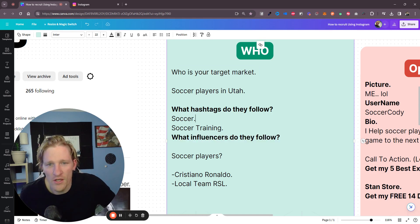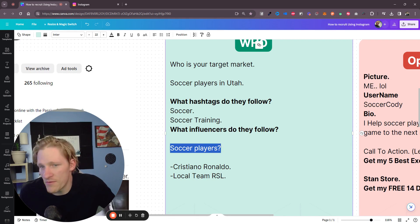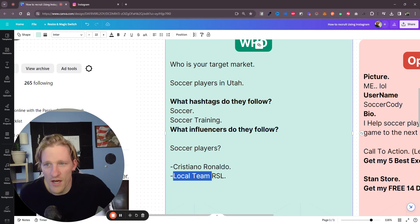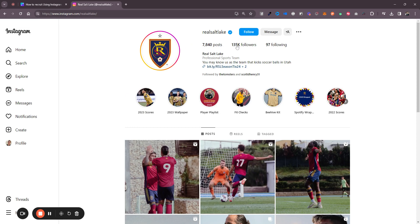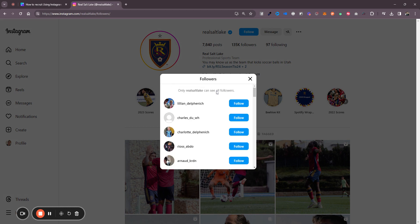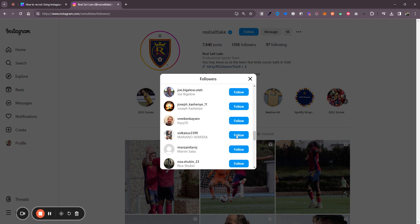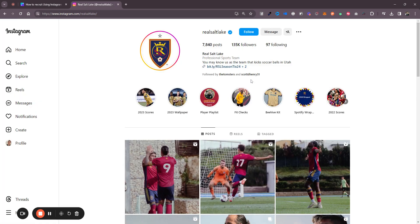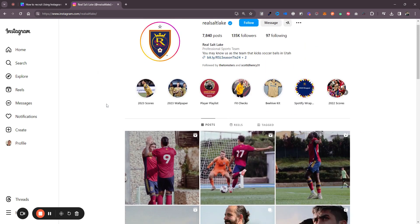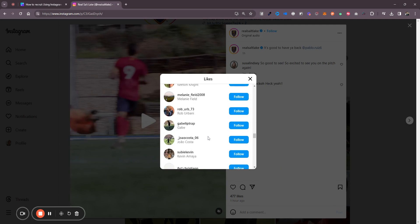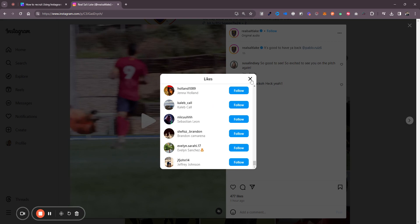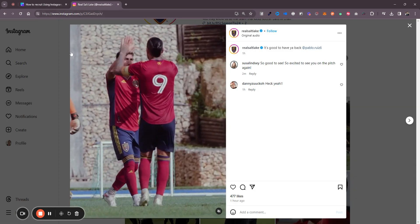They'd probably follow soccer players like Cristiano Ronaldo. A local team here in Utah is Real Salt Lake. I can go to Instagram, go to the search, look up Real Salt Lake, and there are 135,000 followers I could consider leads or prospects. I could follow these people and start conversations — that's one way to do it. The problem is it's very time consuming. You can also go in and see who is liking posts — those people are active, you know they like soccer, but you don't know if they're interested in supplements.